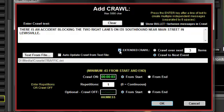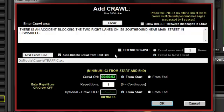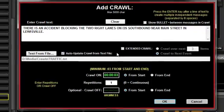When the auto-update crawl from text file is checked, the system constantly monitors this file for changes. If a change is made and saved to the active text file, the text will update after the last displayed repetition.